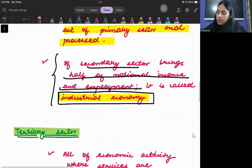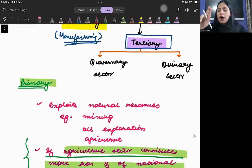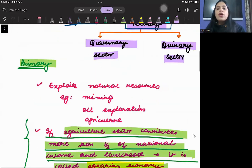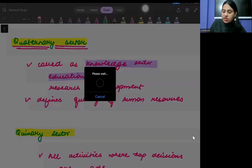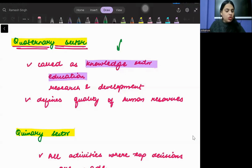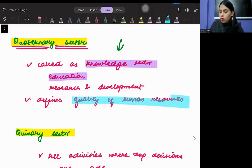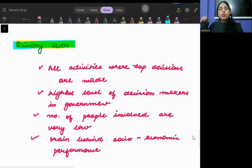Within the tertiary or service sector, there are two subdivisions. The first is the quaternary sector and the second is the quinary sector. The quaternary sector is basically the knowledge sector or the educational sector. It includes R&D — research and development — and it defines the quality of human resources.